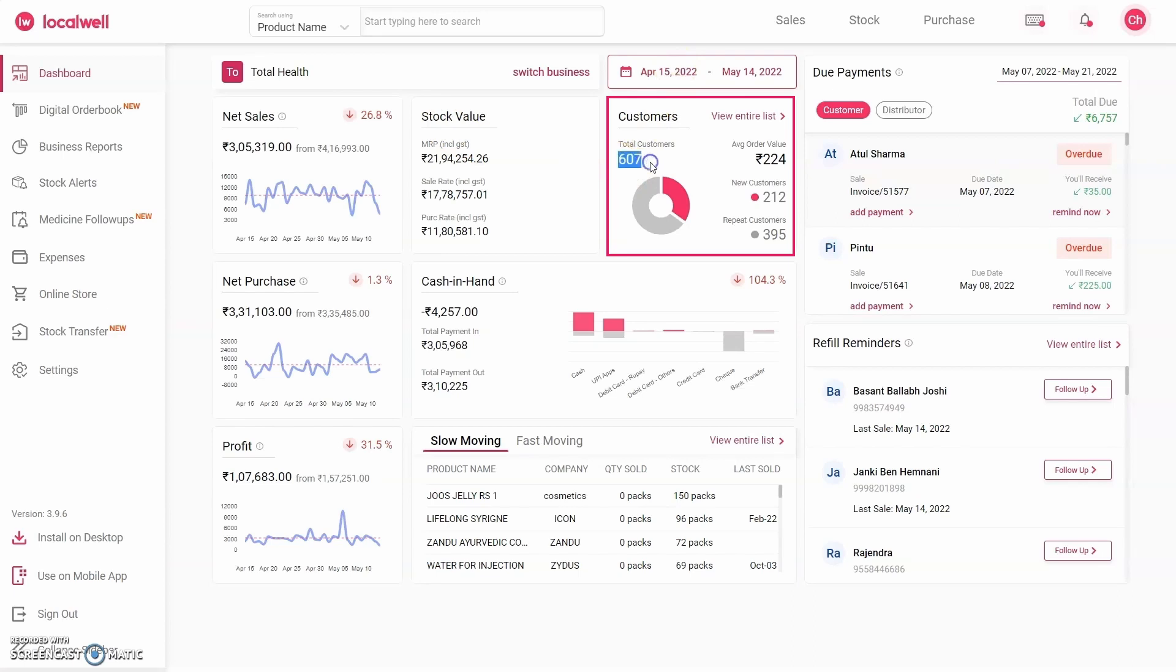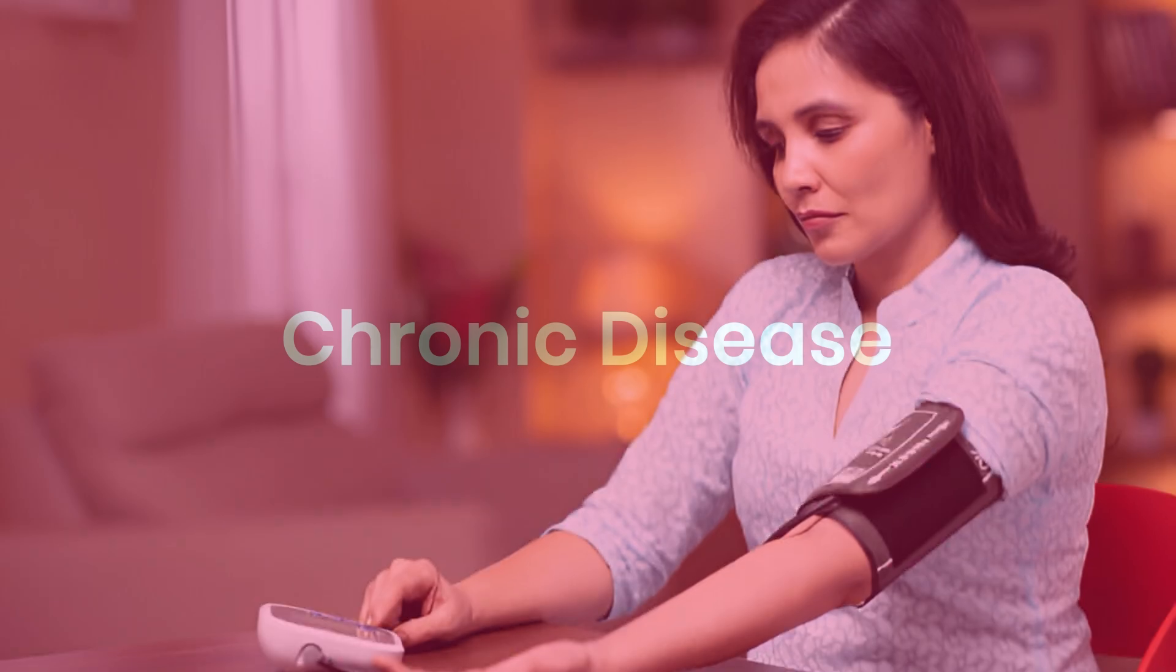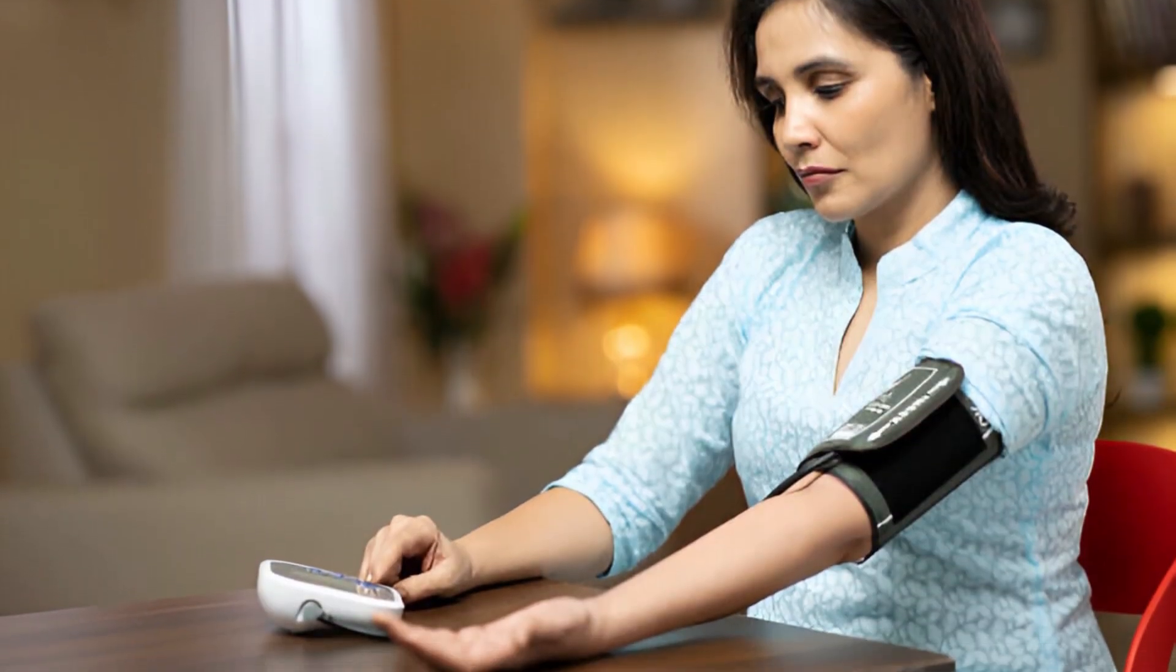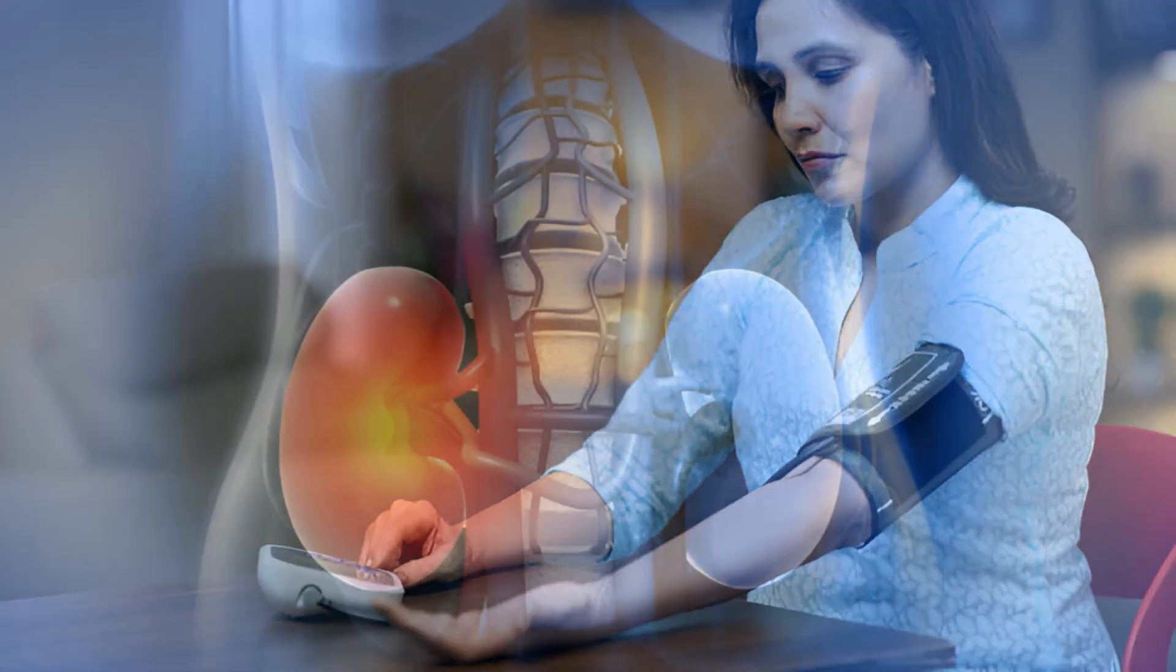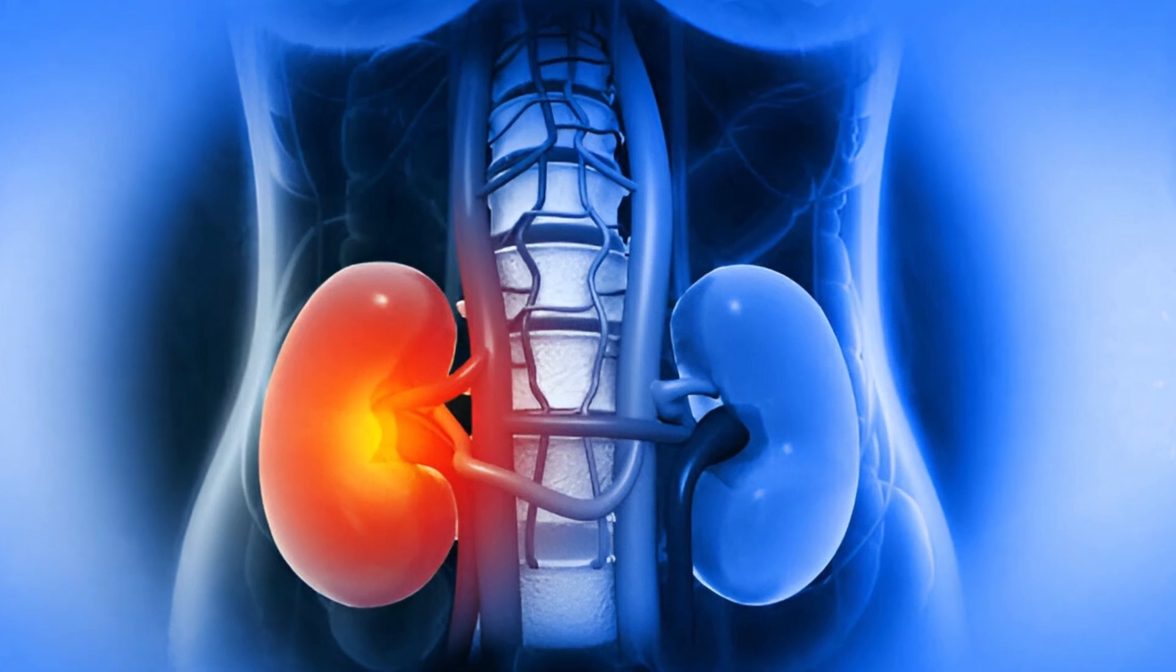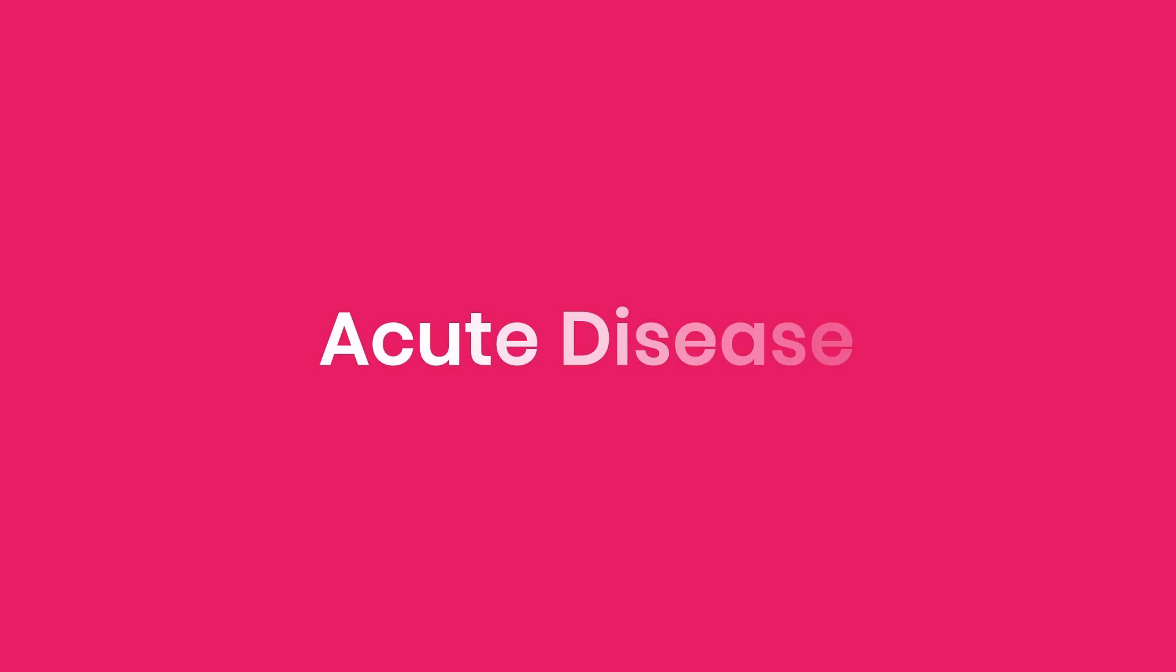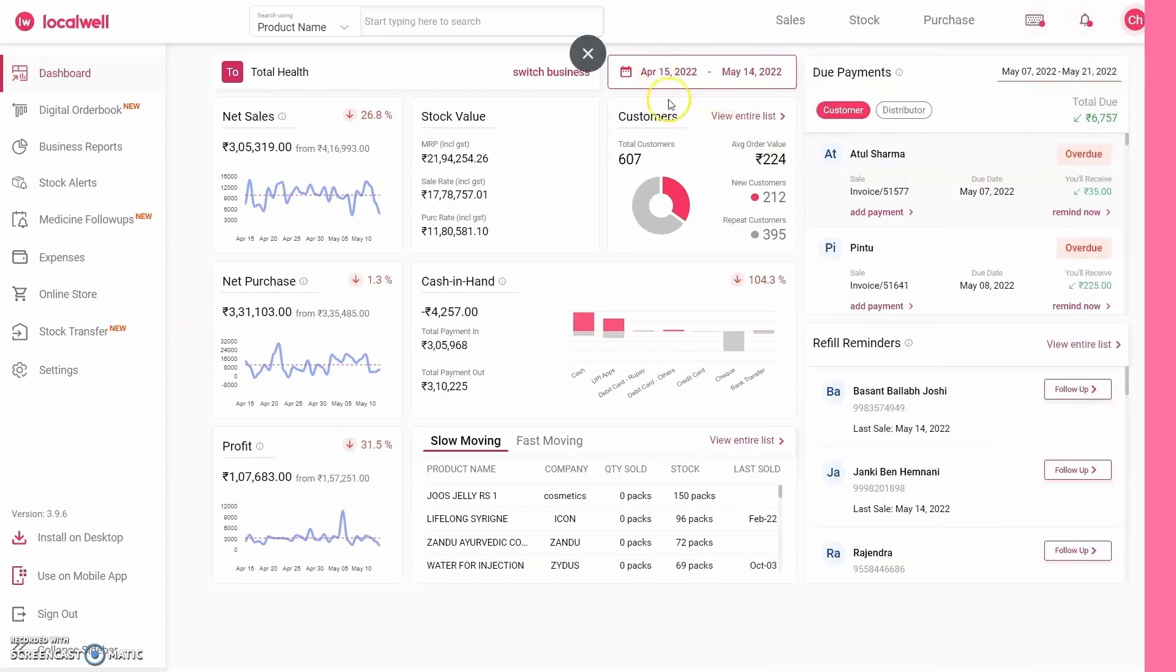Pharmacies have two types of customers. First, those suffering from diseases like diabetes, blood pressure, kidney failure, epilepsy, etc. We call such customers chronic disease customers, and the repeat rate of these customers is very high. We refer to the second type as acute disease customers dealing with issues such as stomach pain, headaches, and acidity. These customers rarely come back.